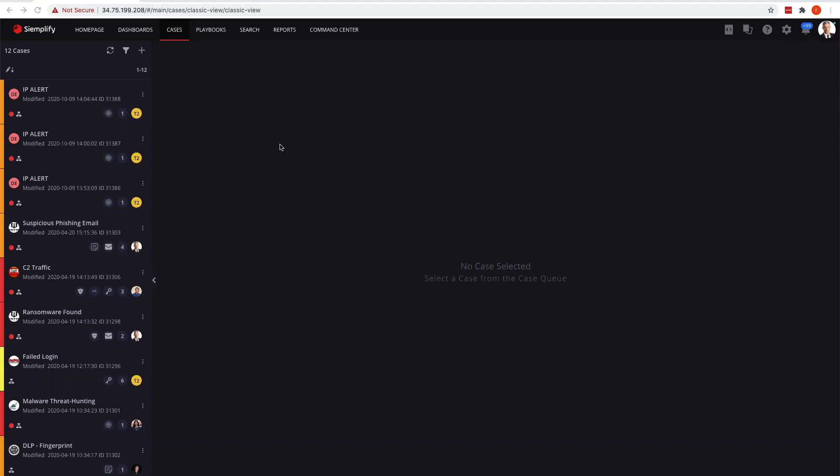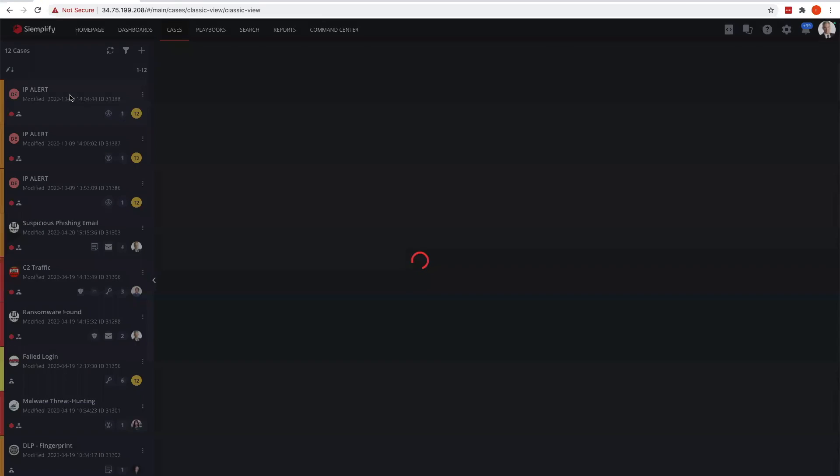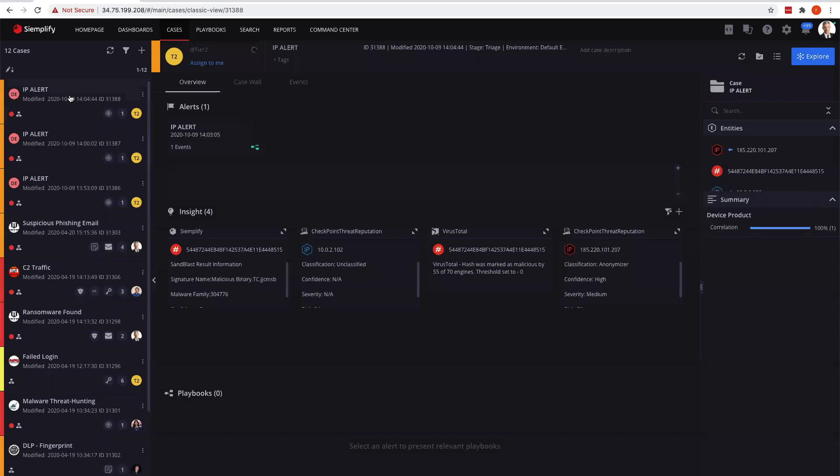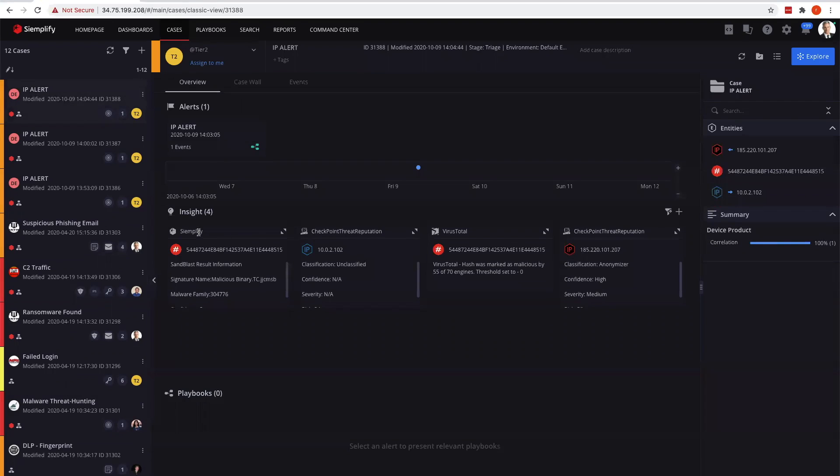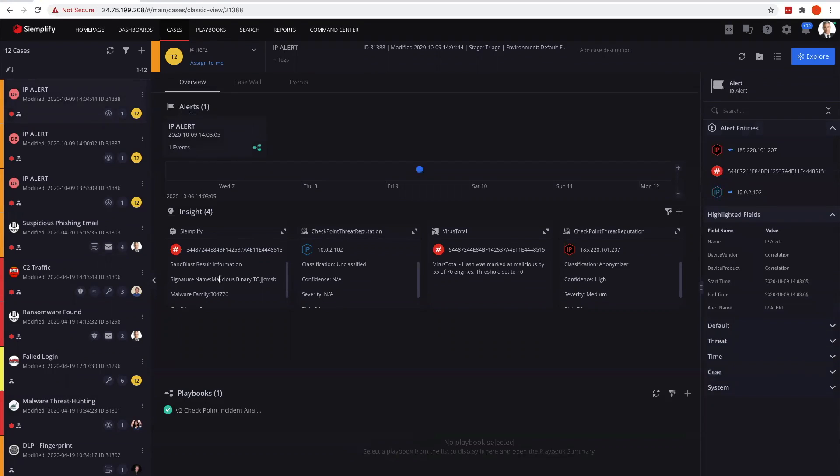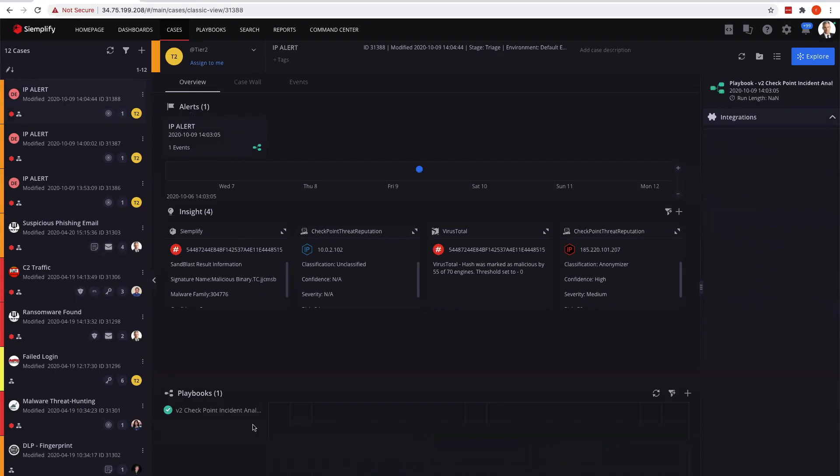On my screen here, we can see I have a number of cases on the left. These three IP alerts are defaults I've created, simulated cases. In this example, I have an alert that's been created with insights from different components, part of the playbook that was executed.